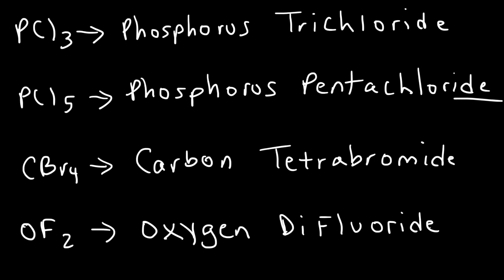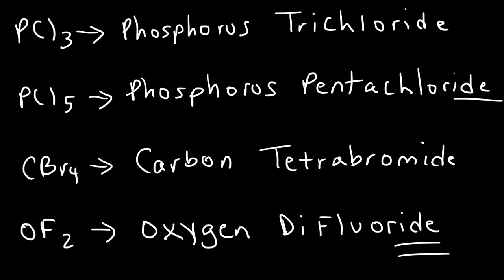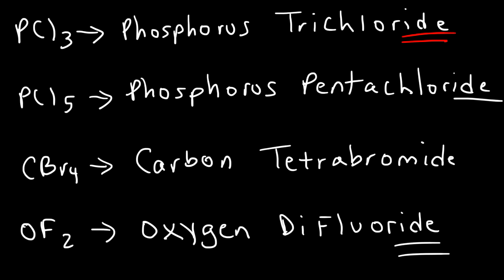Notice that the more electronegative element has the ending in ide. Electronegativity increases towards fluorine. And so, fluorine is more electronegative than oxygen. That's why fluorine has the ide ending. In PCl3, chlorine is closer to fluorine than phosphorus. So, chlorine is more electronegative. As you travel towards the right and up across the periodic table, the electronegativity of the elements increases. So, the element that is more electronegative will have the ide ending.